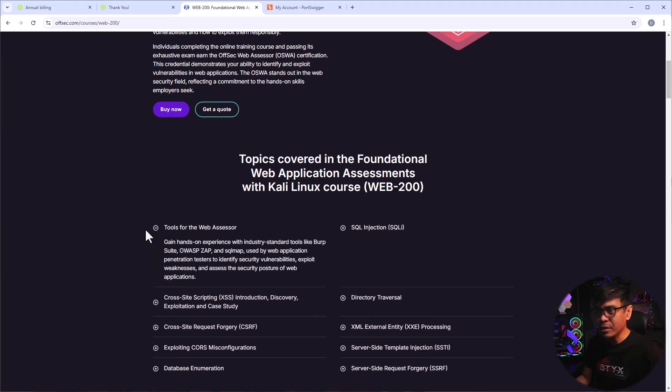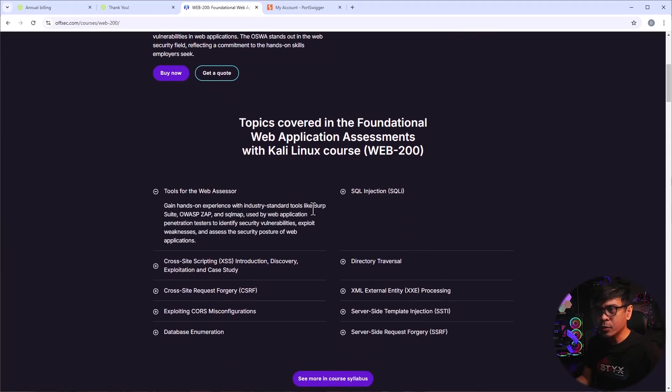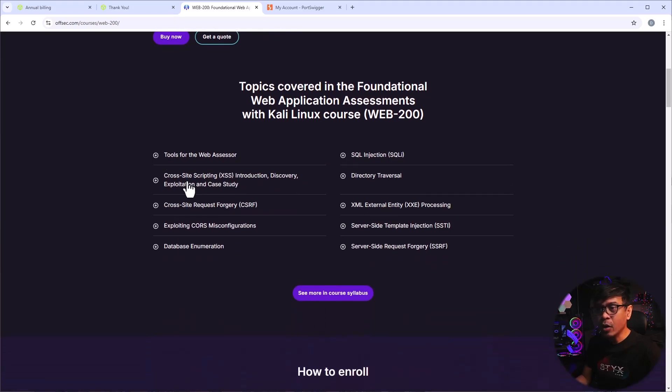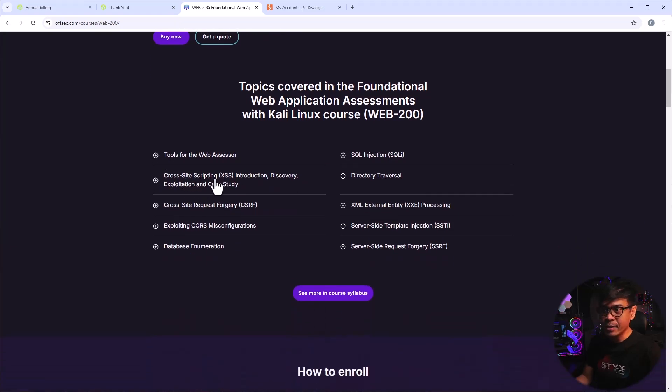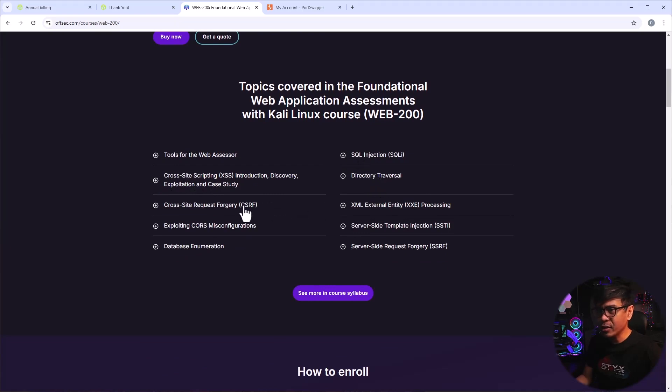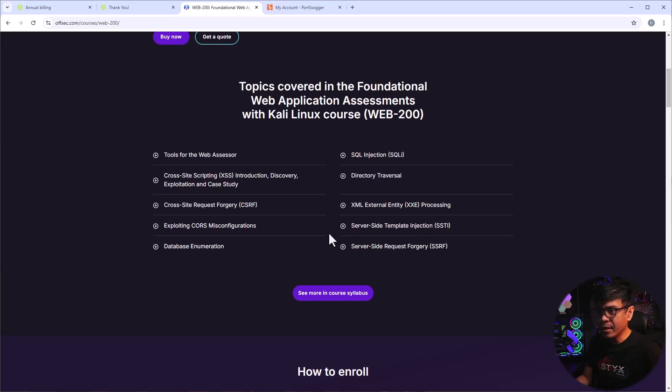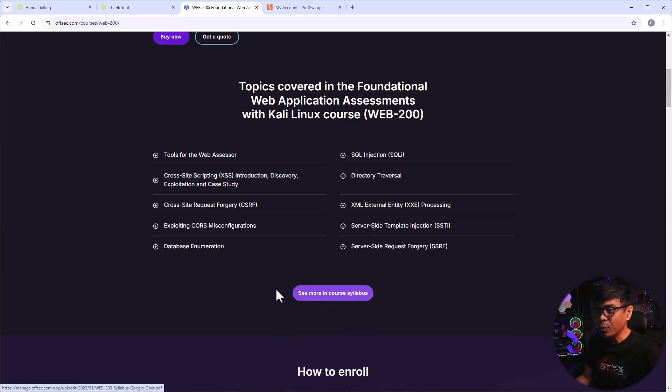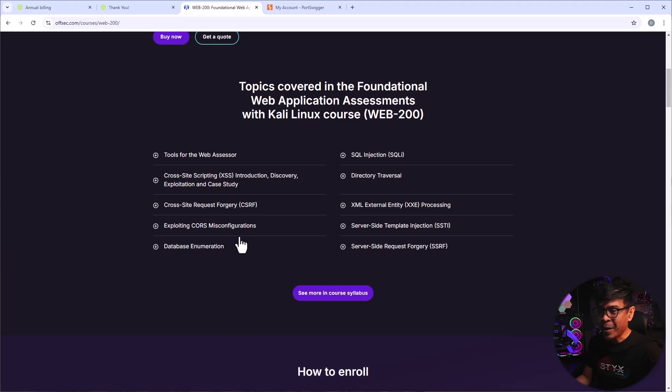Now, let's look at the coverage of this course and the certification exams. So tools for web assessors. This includes Burp Suite, OSZAP, SQL Map, etc. What else? Some of the common web attacks, cross-site scripting, SQL injection, directory traversal, CSRF, what else? XXE, SSDI, database enumeration, SSRF, and many others. We can click this button if we want to see more coverage of the syllabus.